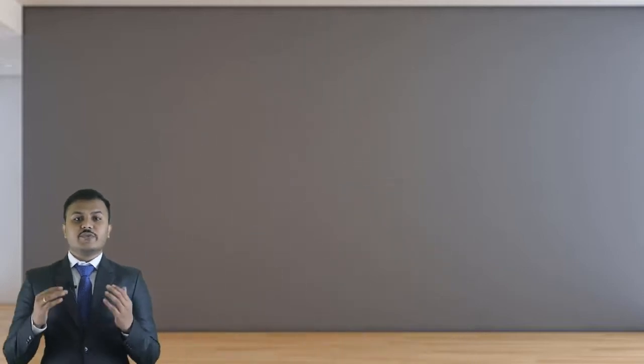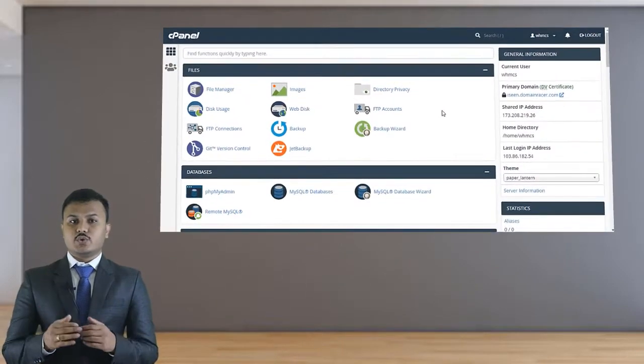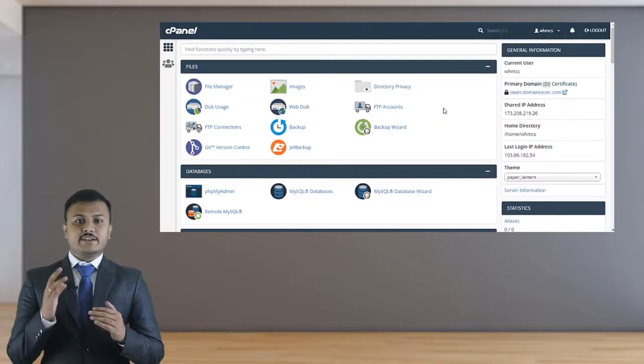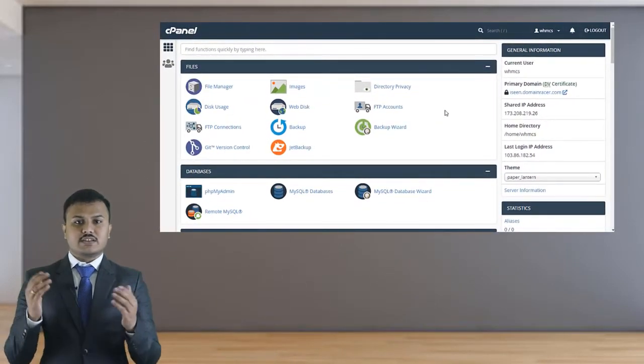First, we need to login into our cPanel. The interface will look like this.